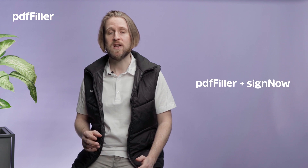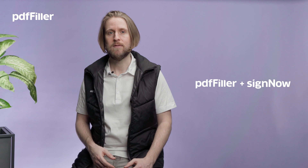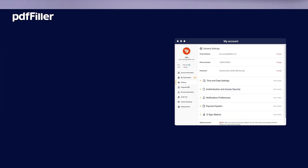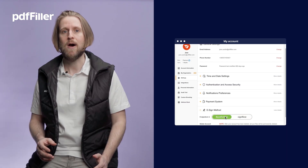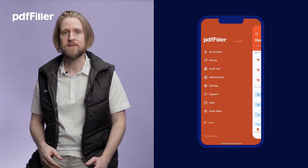What happens when you combine the best e-signature solution with the best document management solution? You get a seamless integration with SignNow and PediaFiller. Now, when users initiate signature requests in the PediaFiller mobile app, these requests can be sent via the SignNow app on any mobile device.